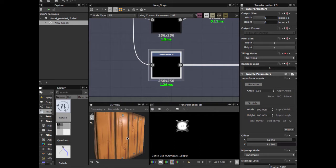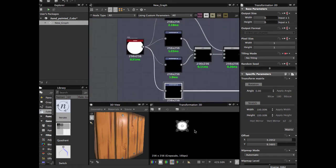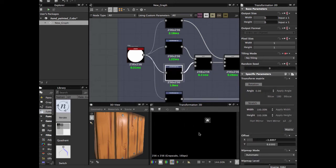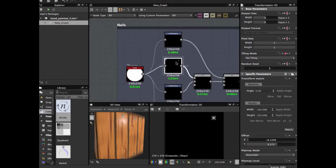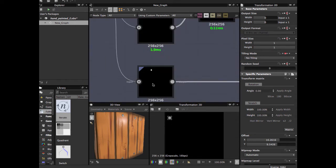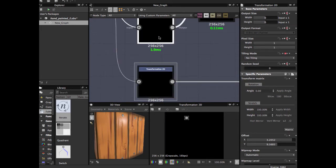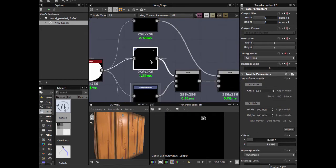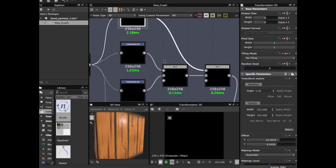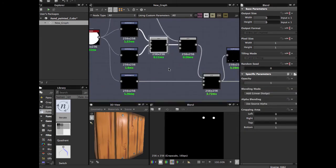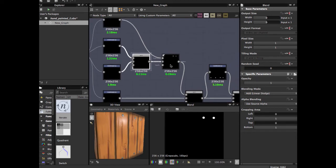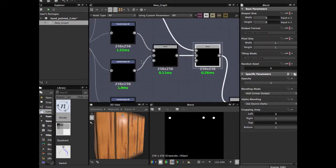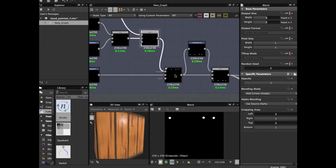Then duplicate this node three times more and adjust the position of each one of them. Then blend between them with add linear dodge to start to make this pattern of nails.